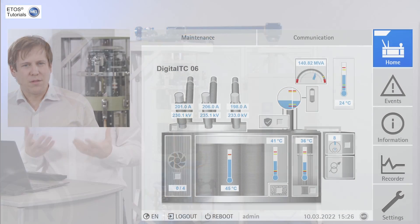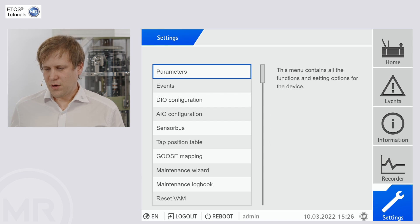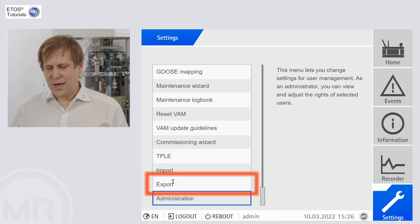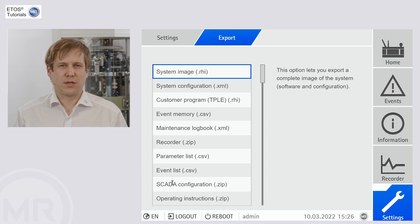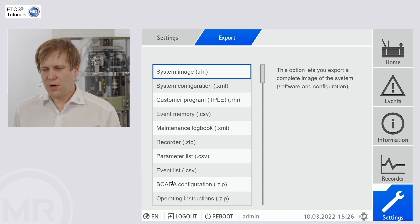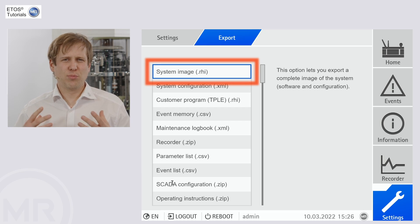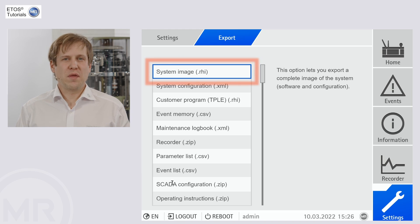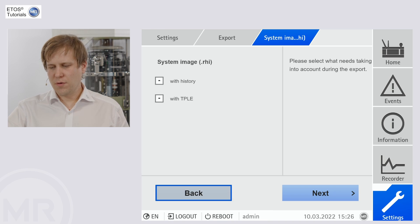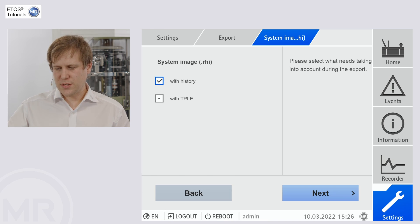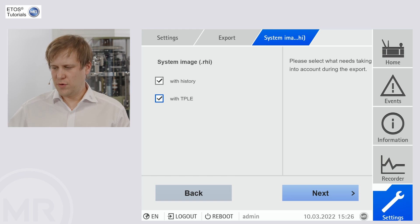Now we want to look at the visualization of ETHOS. We need to go to settings and go to the export window here, where we can find all different kinds of files and file types. First of all, at the top is the system image — this is the most important file. It is a full picture of your device. You download it with history and then you have all the necessary settings, all the historic data, everything that is interesting for that system. You can also include the logic editor if you're using one.